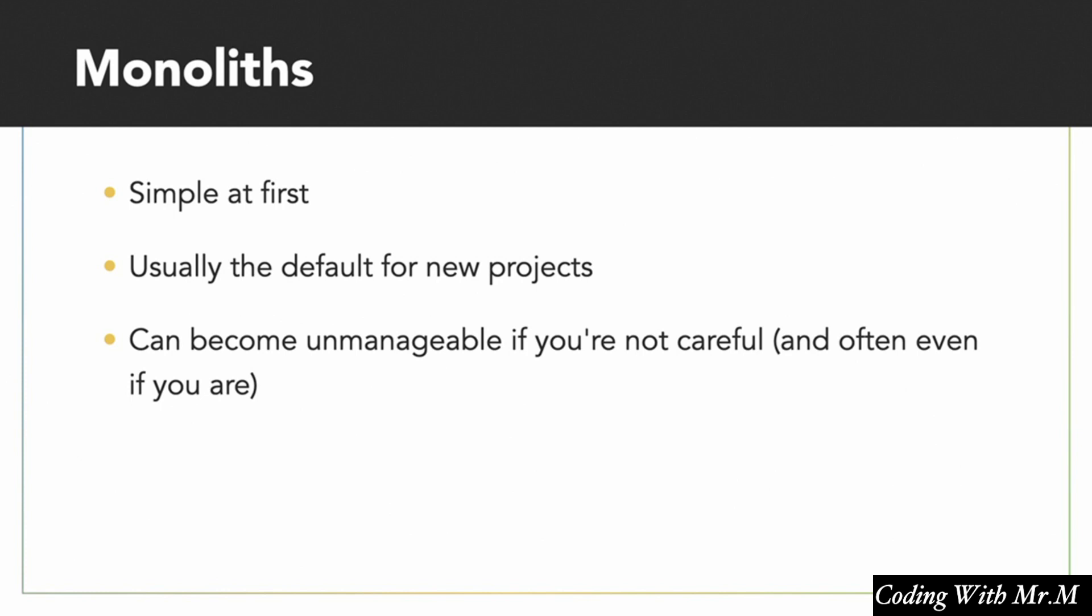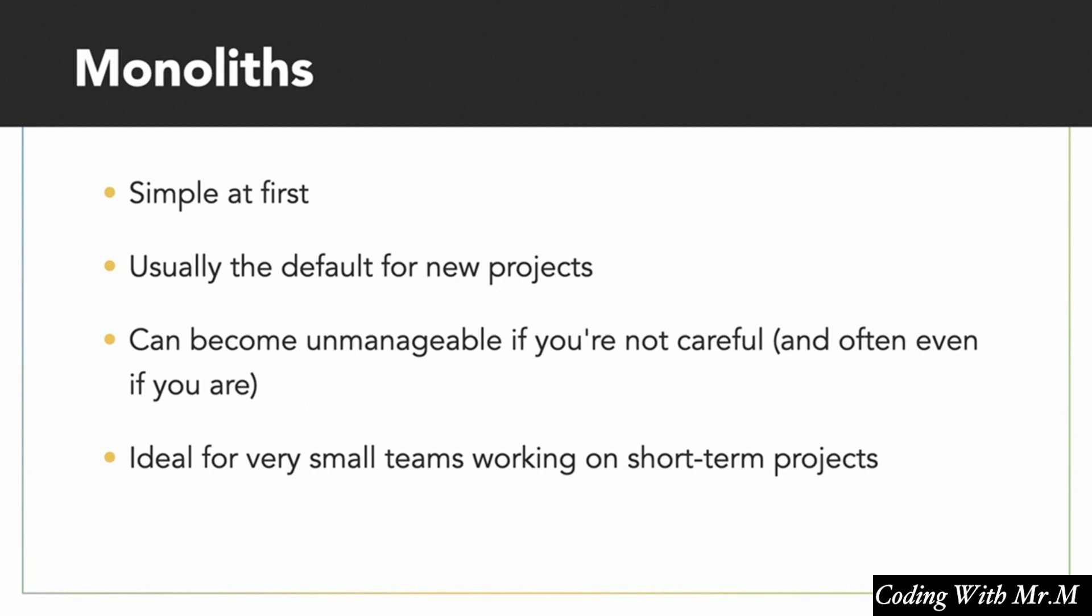Now the reason for this is that monoliths generally work very well with small teams working on projects that are shorter term. So if you're working with two other people and you're trying to create a project that's only going to last about three to six months, or is just a fun prototype, you're probably going to want to stick with monoliths, that's fine.